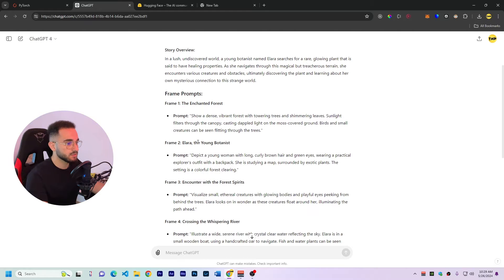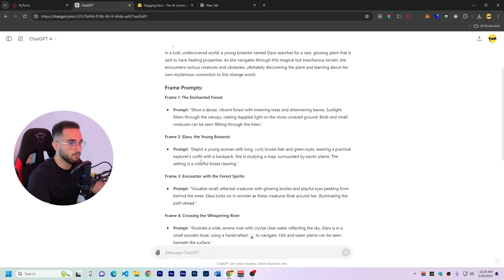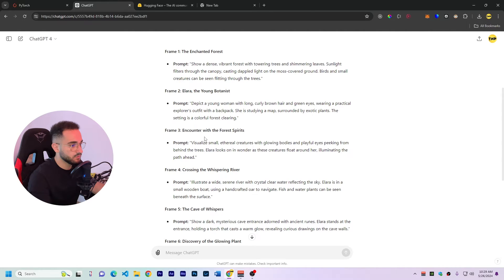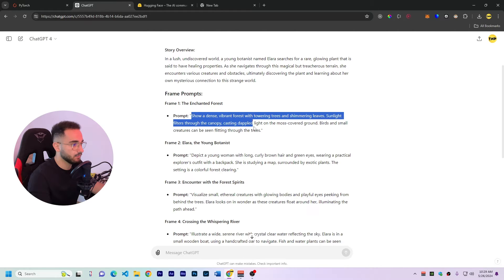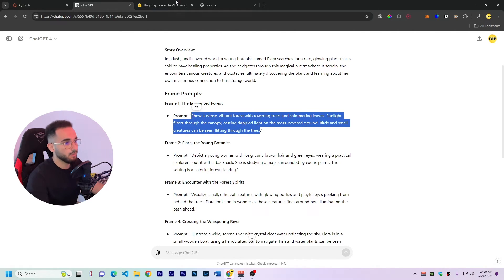So here is a story that is generated by GPT-4 and it gives you all the prompts too. So for the first frame it gives you the first frame and I'm going to copy this so I'll just copy and it will go to Hugging Face.